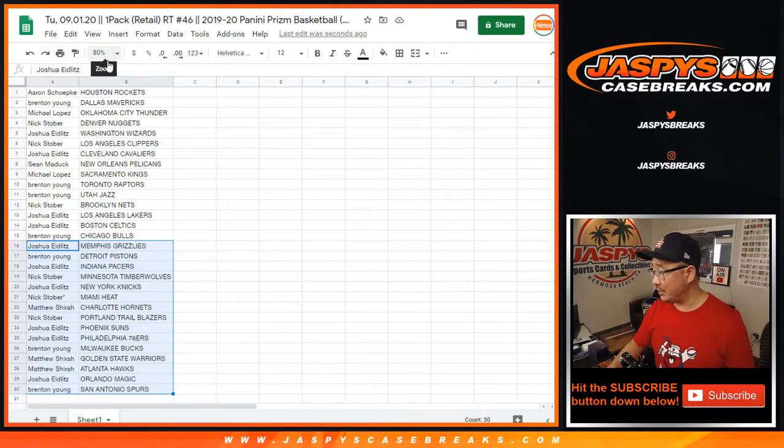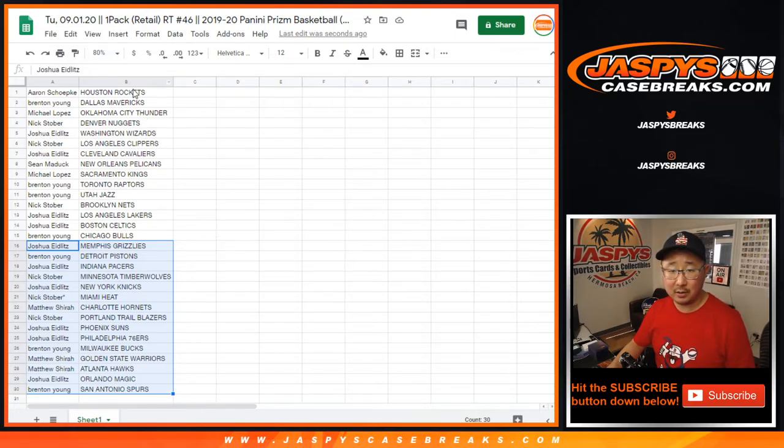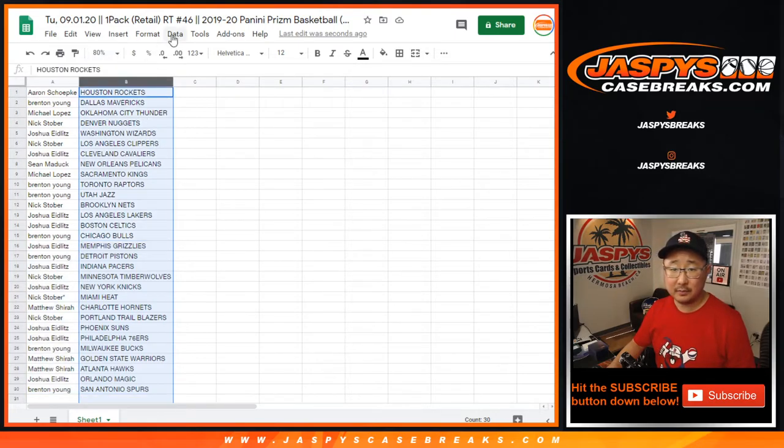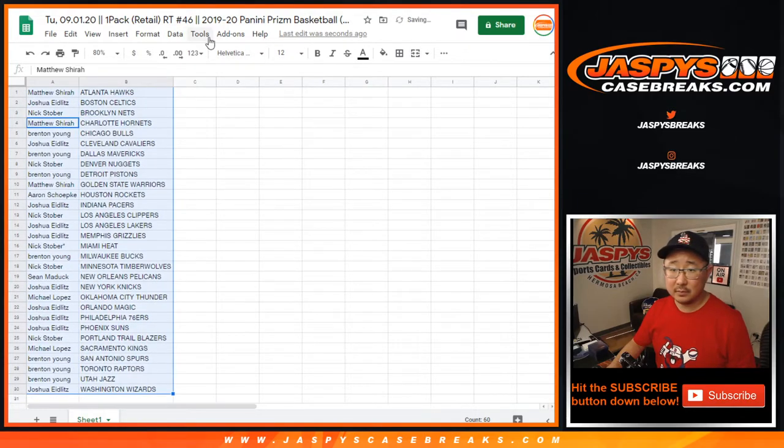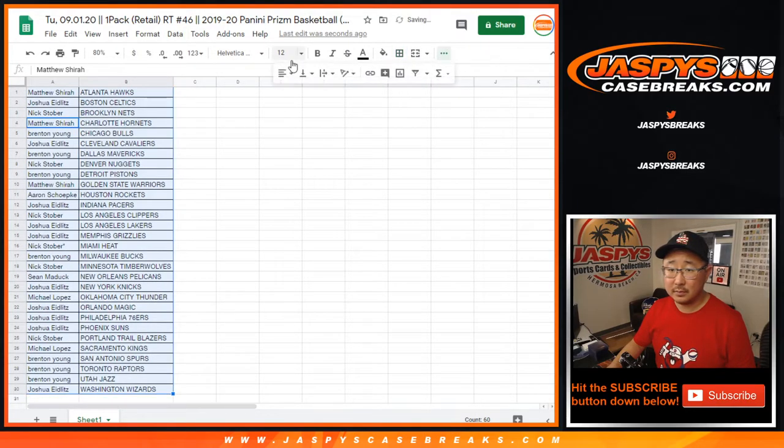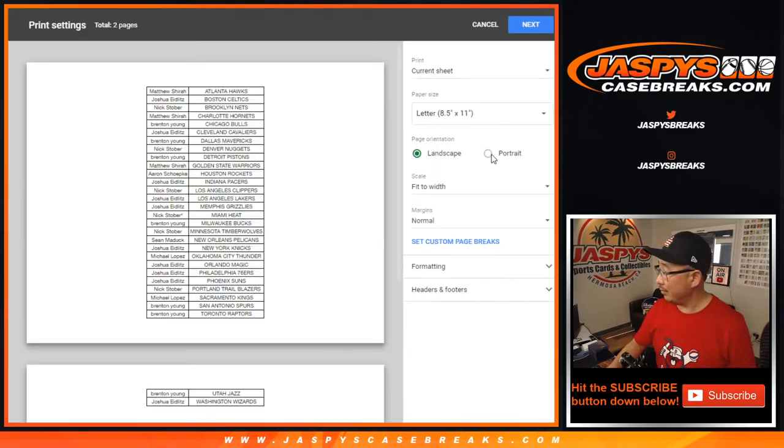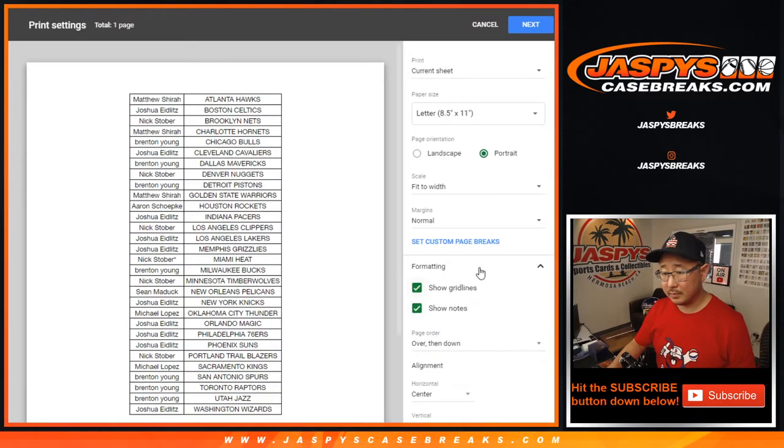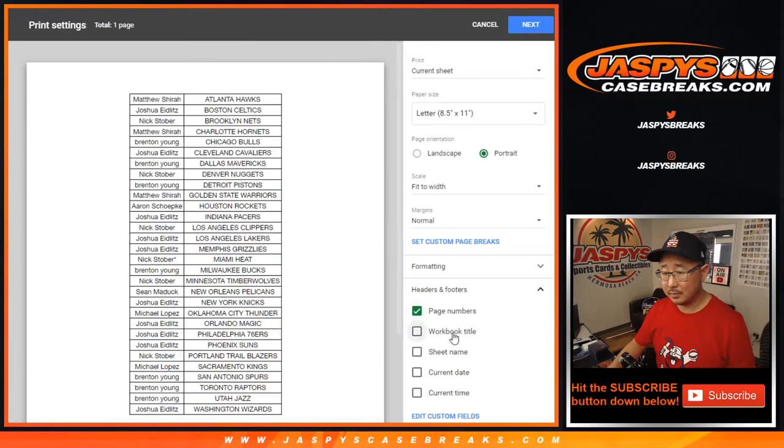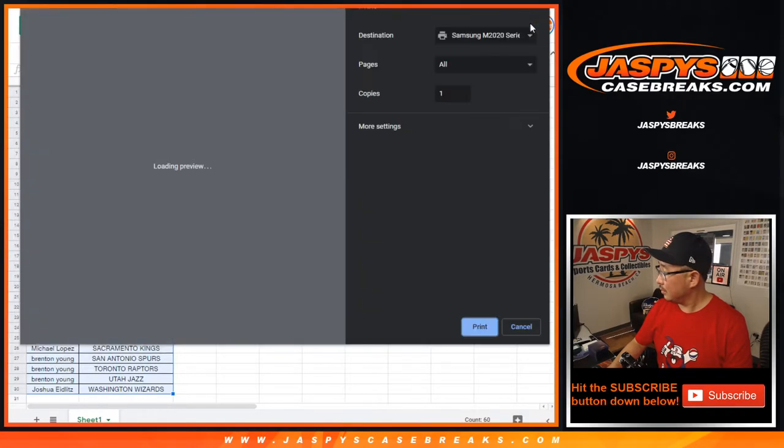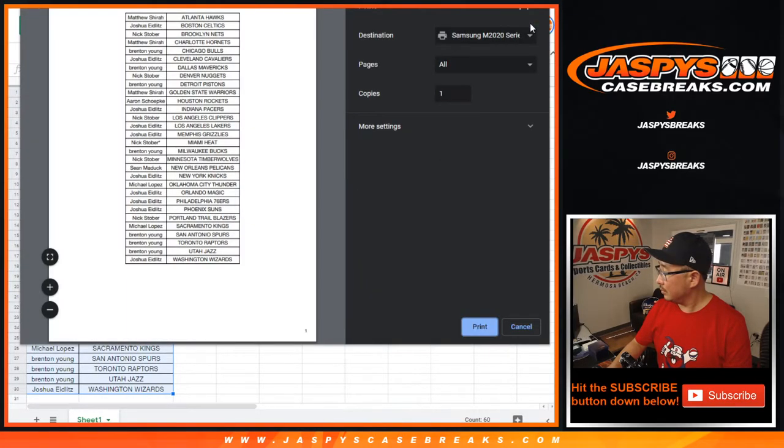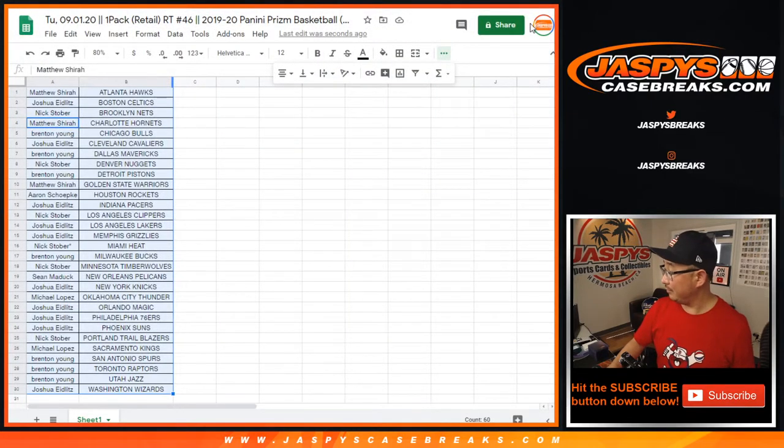Game two, Boston-Toronto. Close one. Boston, 102-99. Toronto ball. Let's print and rip. 34 and a half seconds left.